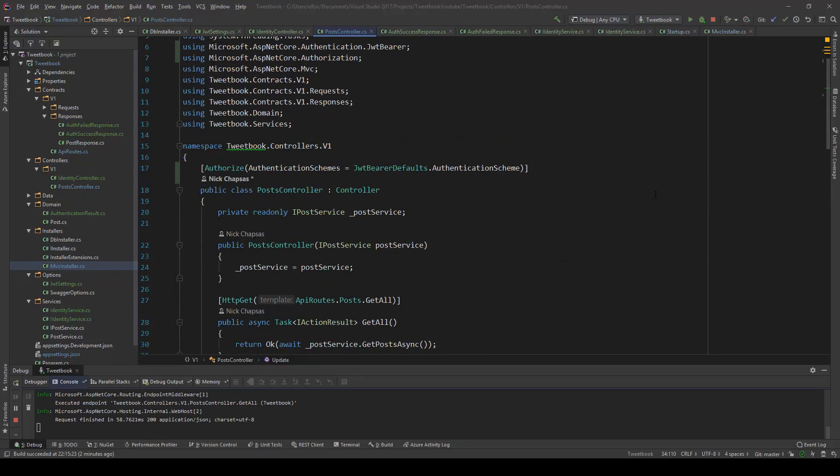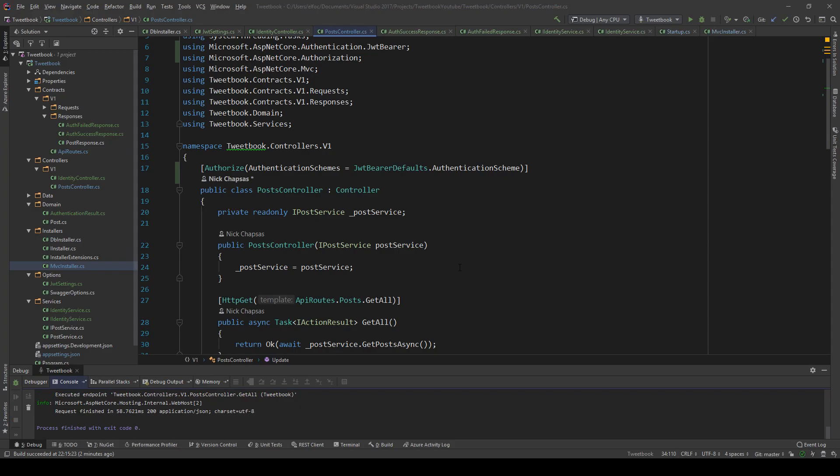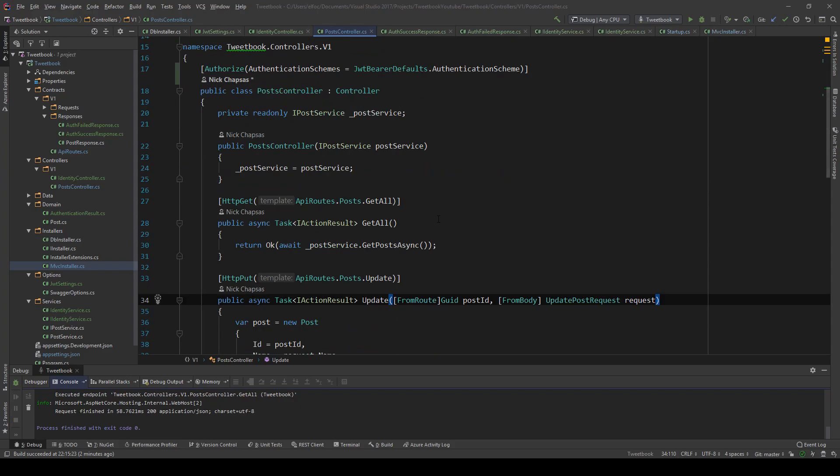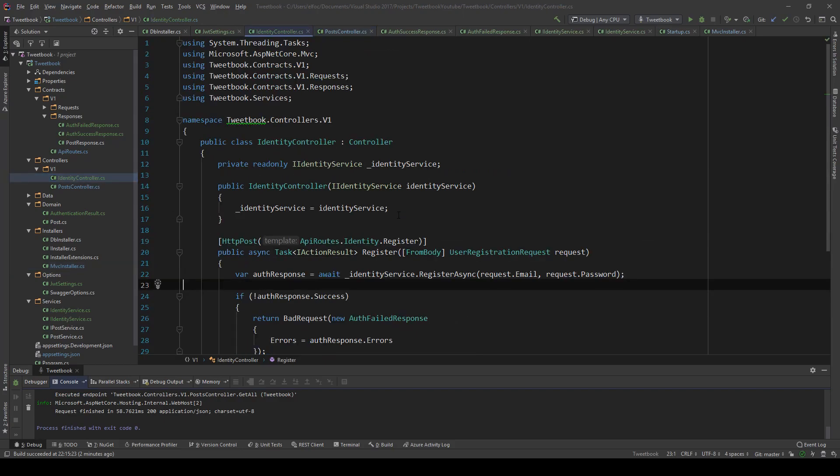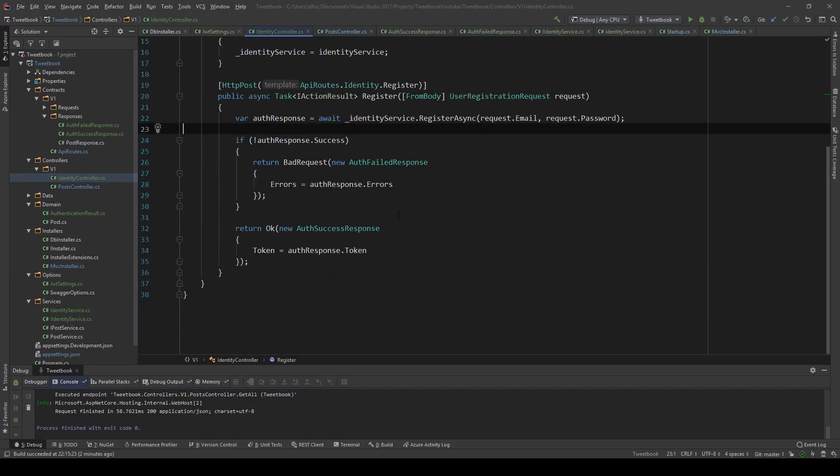Hello everybody, I'm Nick. In the previous video we talked about how we can register and get the JWT token back. In this video I'm going to show you how we can login. This will be quicker than the previous one because we're going to reuse a lot of code.